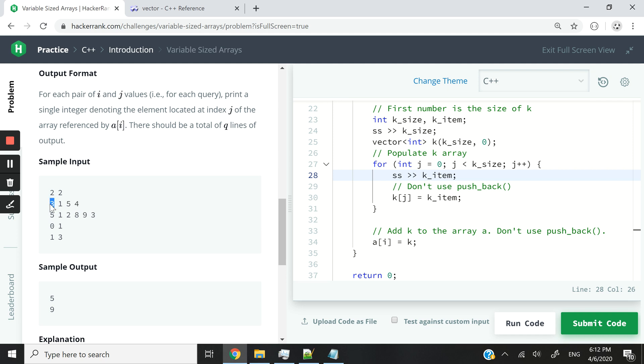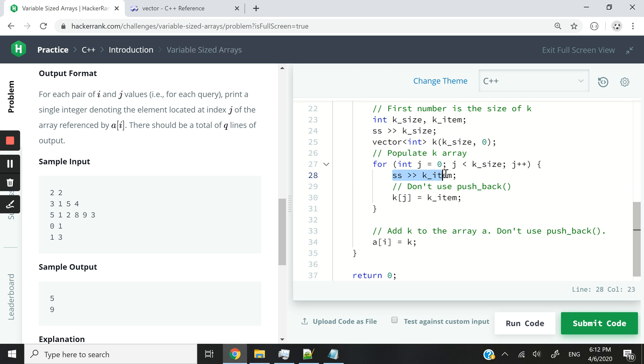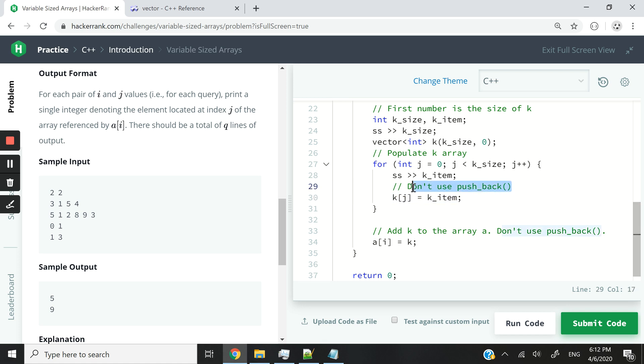And now we will be left at the first iteration with 154, because 3 has already been taken away and stored in ksize, the ksize variable. So now we are left with 154, and we can loop through these and extract each token inside of our variable called kitem. And every time we extract it, then we store it inside of K at index j. So at index 0, then index 1, index 2, and so on.